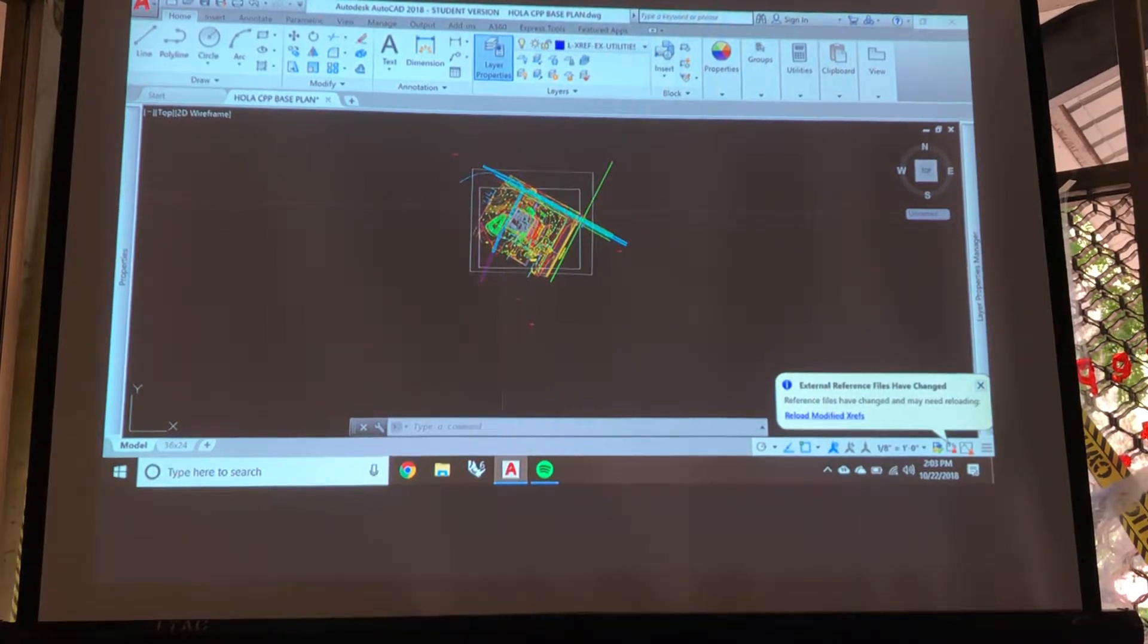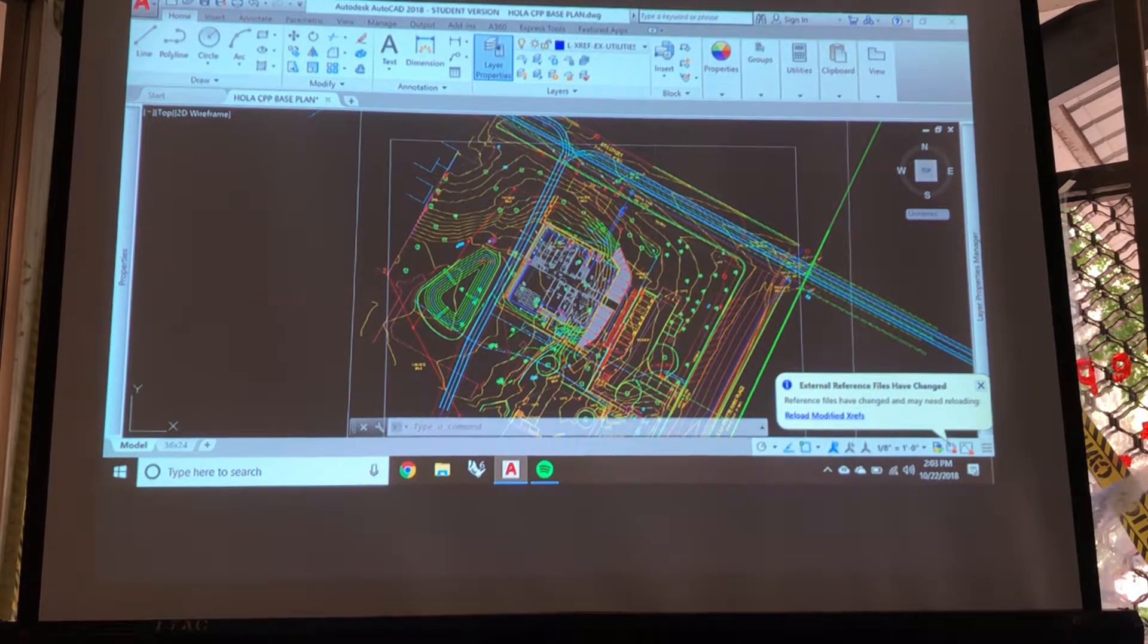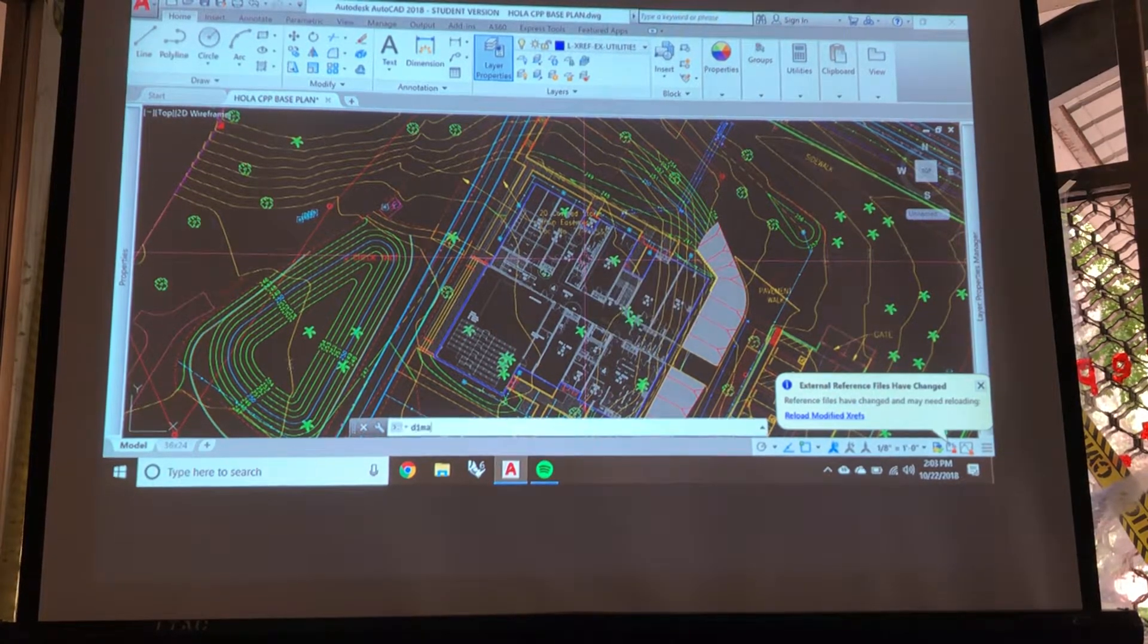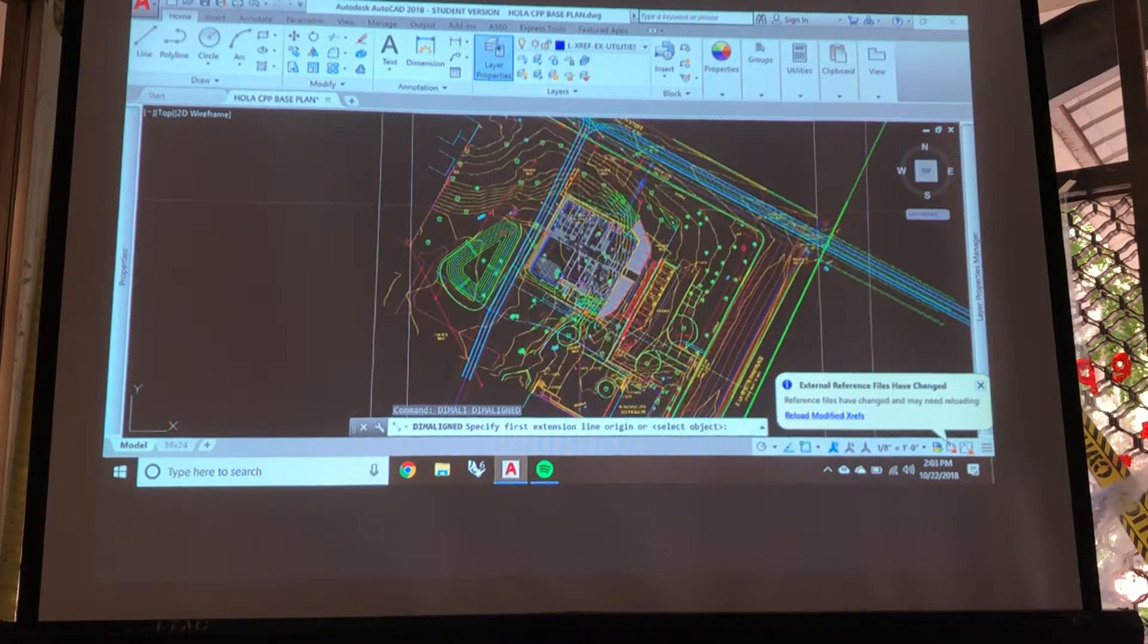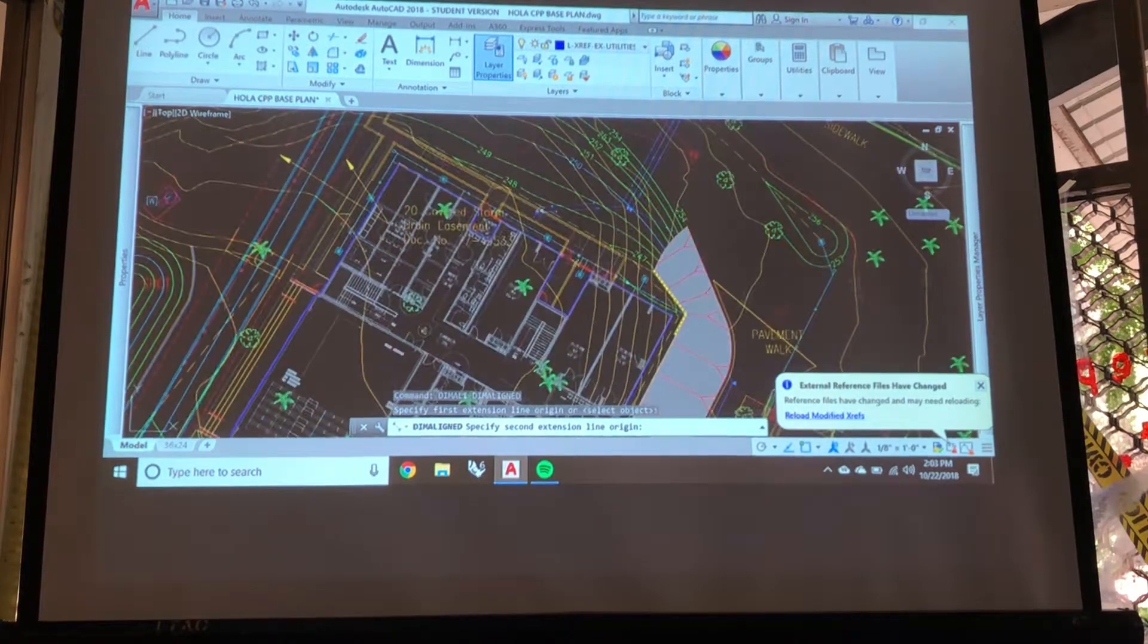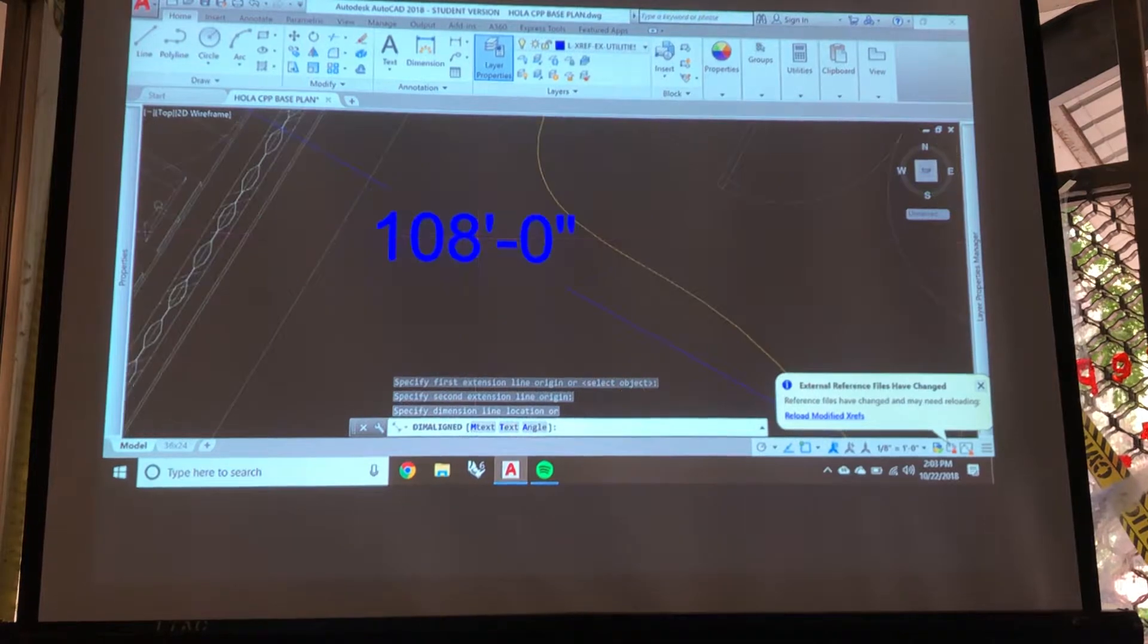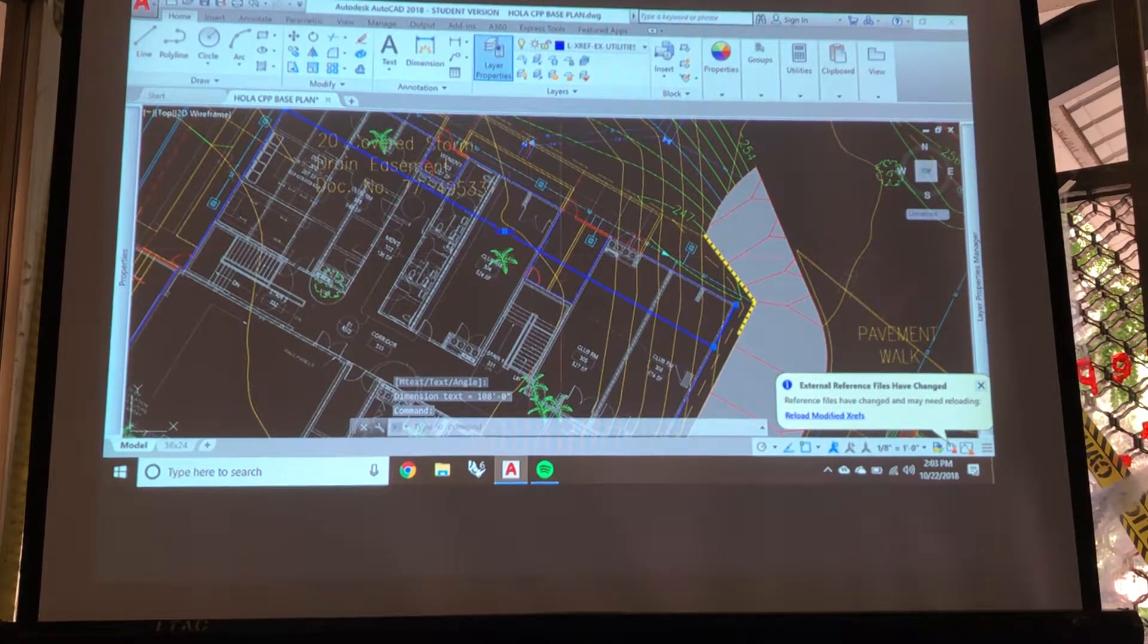what we're going to do is first determine that our geometry is one-to-one. So I'm going to type in Dimmel line, which allows me to do a dimension lined up to a diagonal line. So I'm going to choose one corner of the building and the other corner. 180. Okay? I mean, that's how long it is in real life.